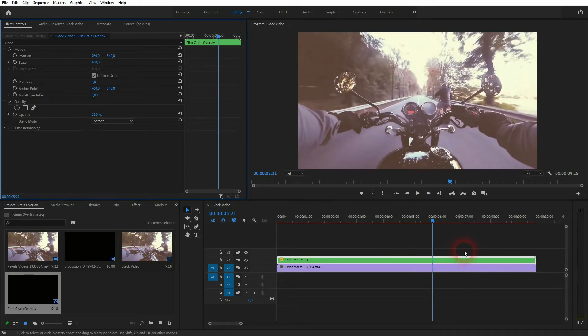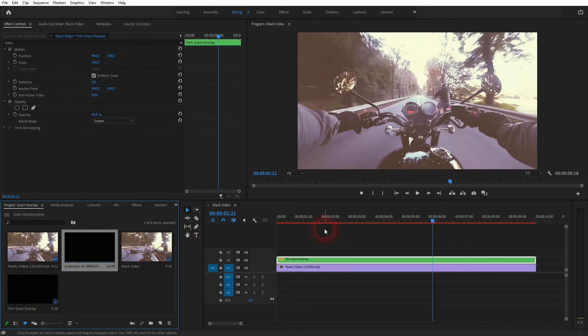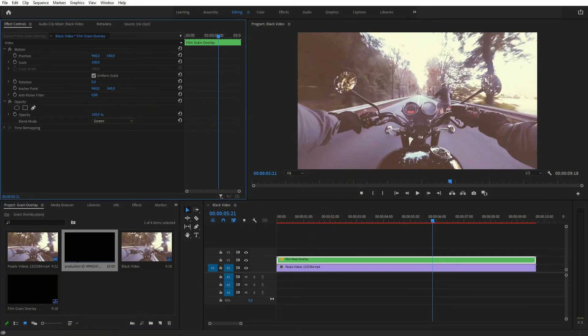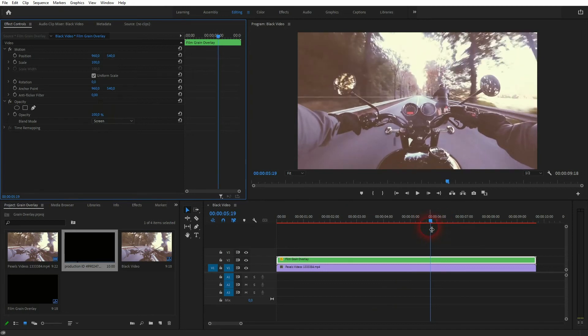It's obviously dependent on the overlay that you use and the footage if you need to do that or not. In this case, around 65% should be a good value. You can also, which is the second thing that you can do, easily intensify it by going down with the opacity of the original footage.